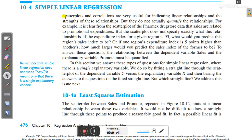To answer these questions, the relationship between the dependent variable sales and the explanatory variable promote must be quantified. Scatter plots or correlations only give the relationship between two variables but don't quantify their dependency. In this section we address these types of questions for simple linear regression, where there is a single explanatory variable, by fitting a straight line through the scatter plot of the dependent variable y versus explanatory variable x.